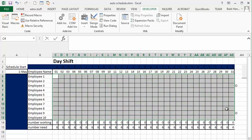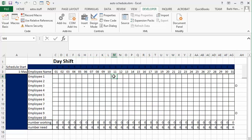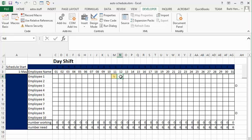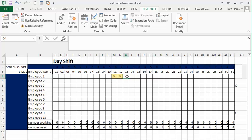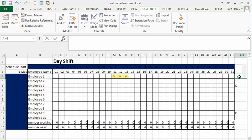So let's say employee number one wanted vacation days 11th, 12th, 13th. So let's enter vacation. And I've color coded or conditionally formatted that so it turns yellow. And so we've entered the vacation.